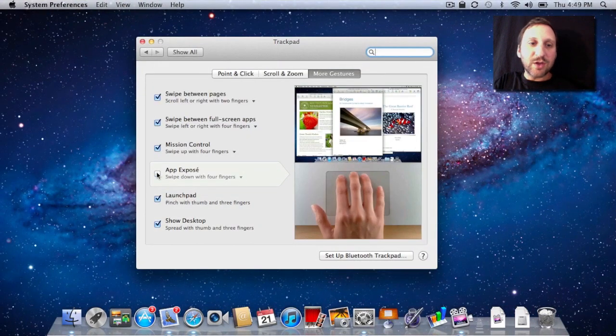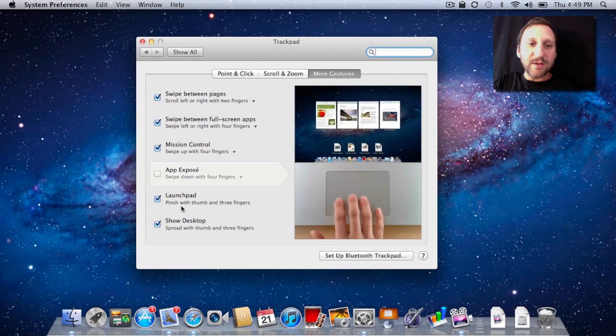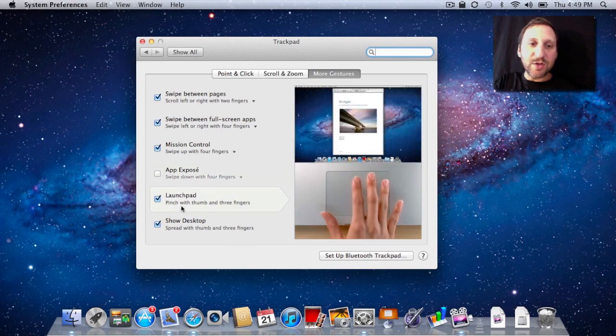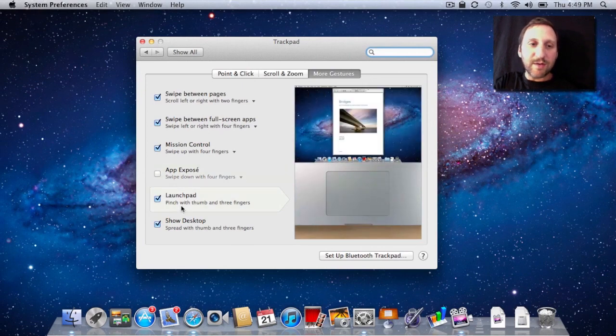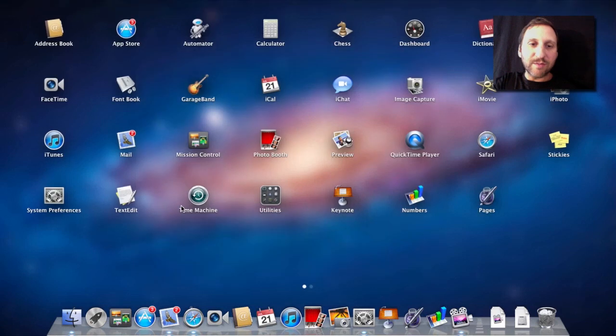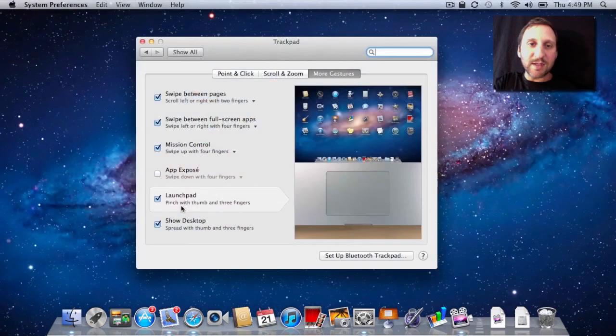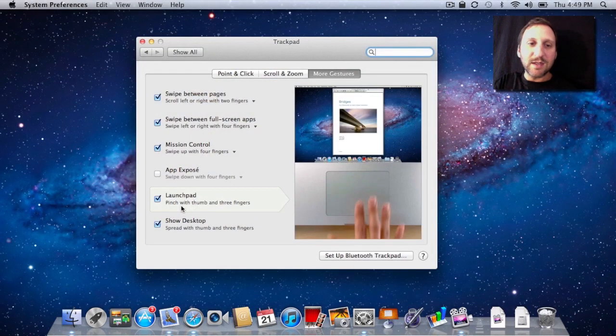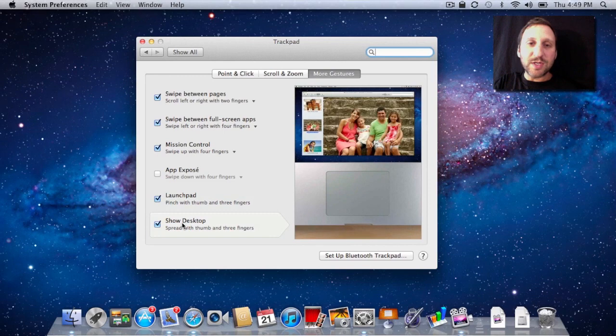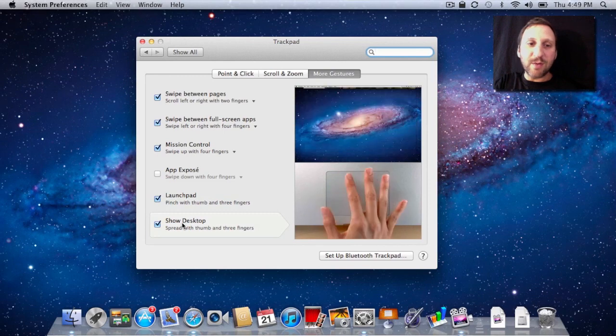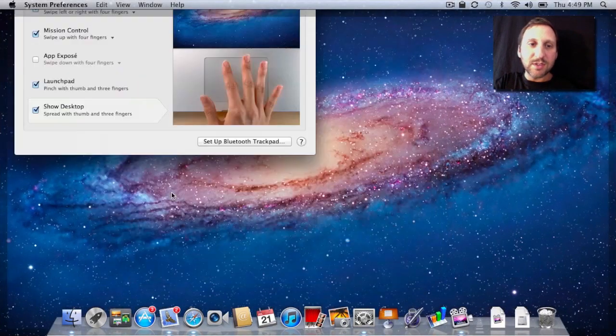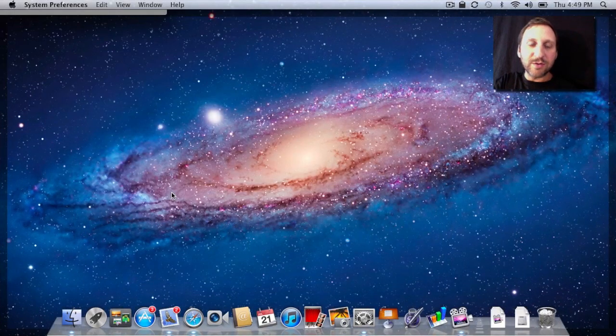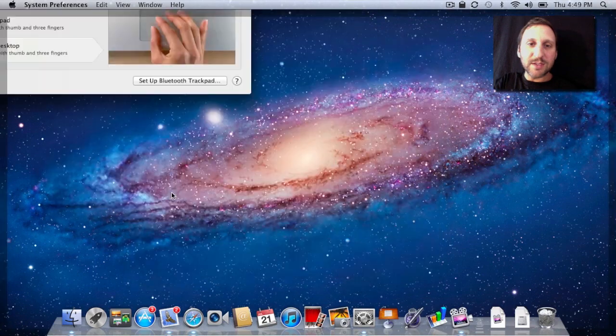You've also got Launchpad, where you can pinch with three of your fingers and a thumb and bring up the applications and blur everything behind it. And Show the Desktop to clear everything away—you basically spread out. A little difficult to do, but there it is.